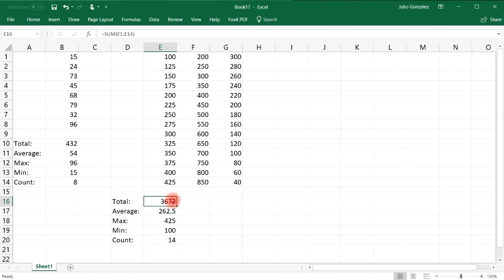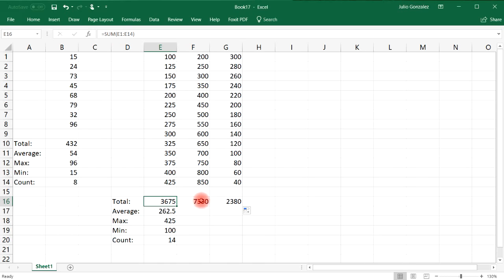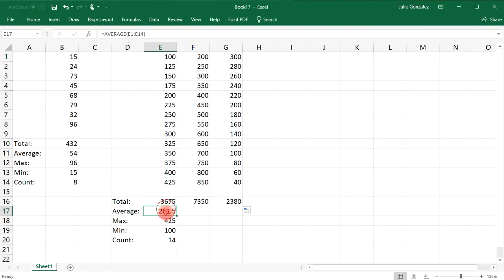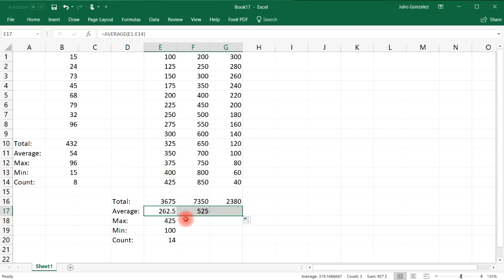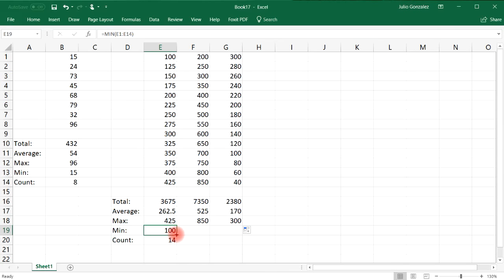We can use the AutoFill feature to extend the formulas across columns so we don't have to re-enter them. We're adding up everything from E1 to E14, and then F1 to F14, and so on. This lets you quickly calculate the total, average, max, min, and count for all columns.